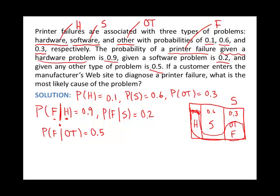We've learned that in the previous chapter — that's called the total probability rule. So we might as well write that out here. The probability of failure — well, failure can occur three ways: failure given you're in hardware, failure given you had a software problem, or failure given you had some other type of problem. And I have to multiply by the probability I'm even in one of those cases. Let's use that rule — the total probability rule — to write out what I just said.